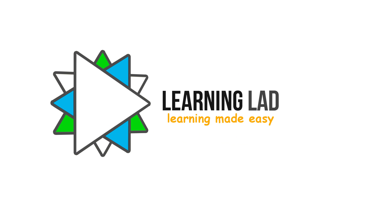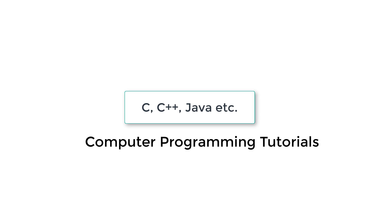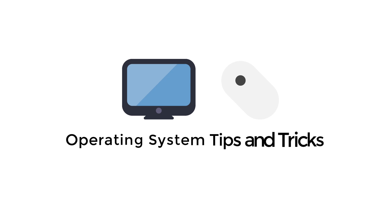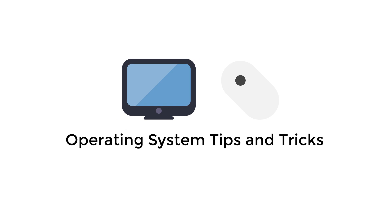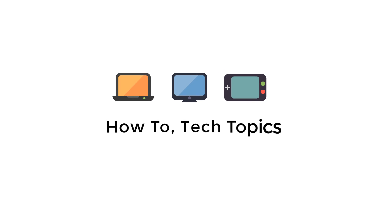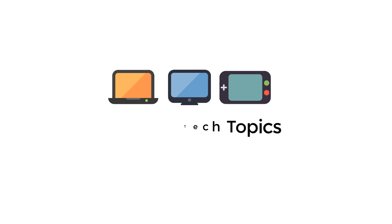Hi, this is Anil and welcome to Learning Lad. Here in Learning Lad, I make free video tutorials on computer programming languages, operating system tips and tricks, and also a lot of videos on how-to tech topics.